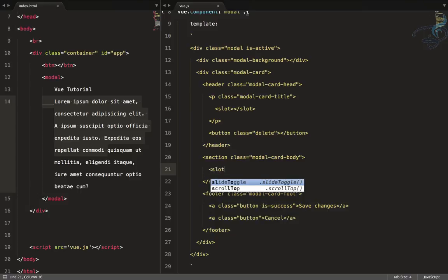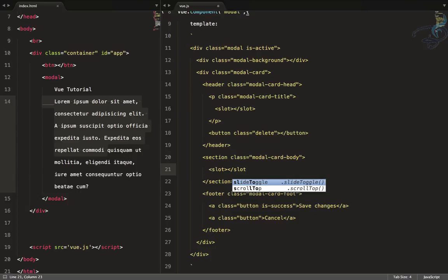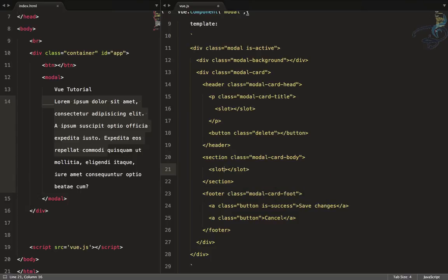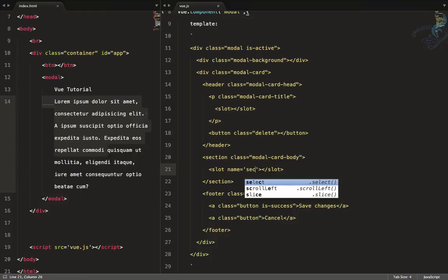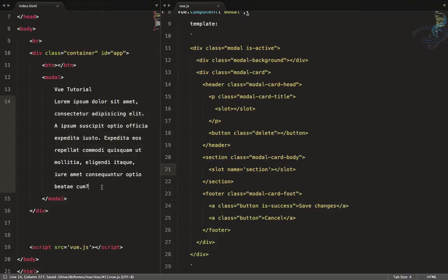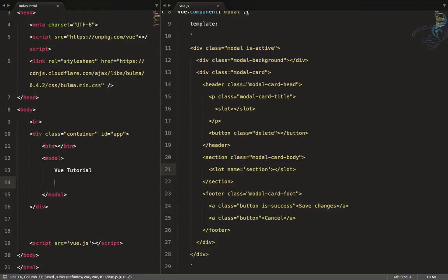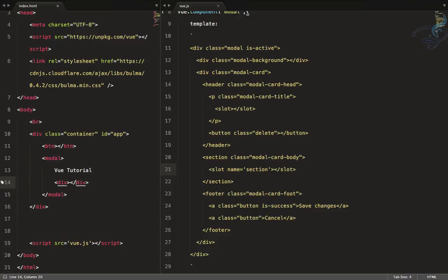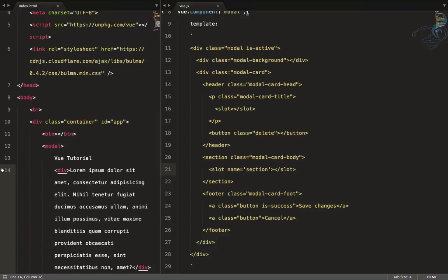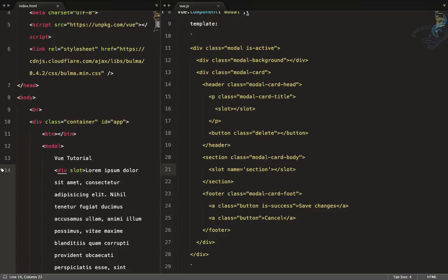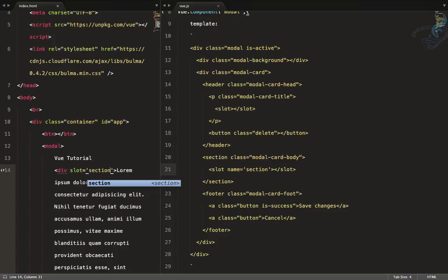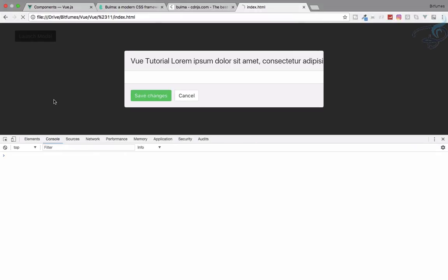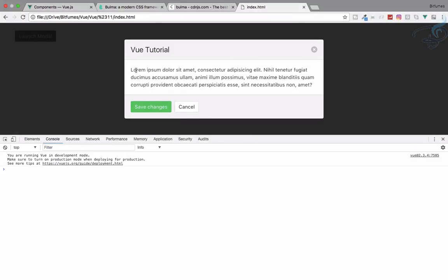If all content goes into a single slot, everything gets mixed together. To fix this, we use named slots. Create a second slot in the modal template and give it a name attribute, for example name='section'. Then in the HTML, wrap the footer content in a div and add the attribute slot='section'. Refresh — everything is placed correctly in its respective slot.